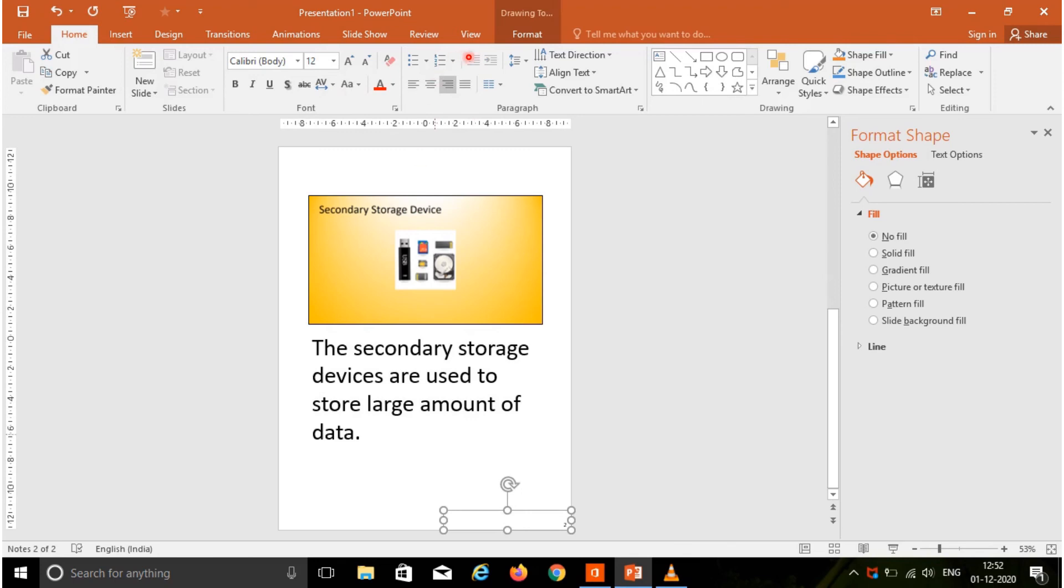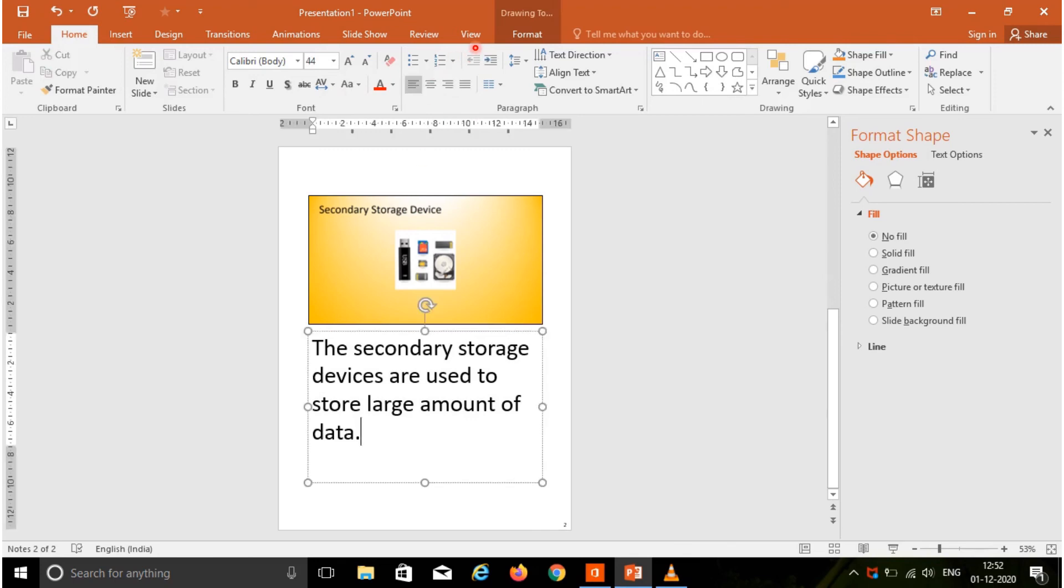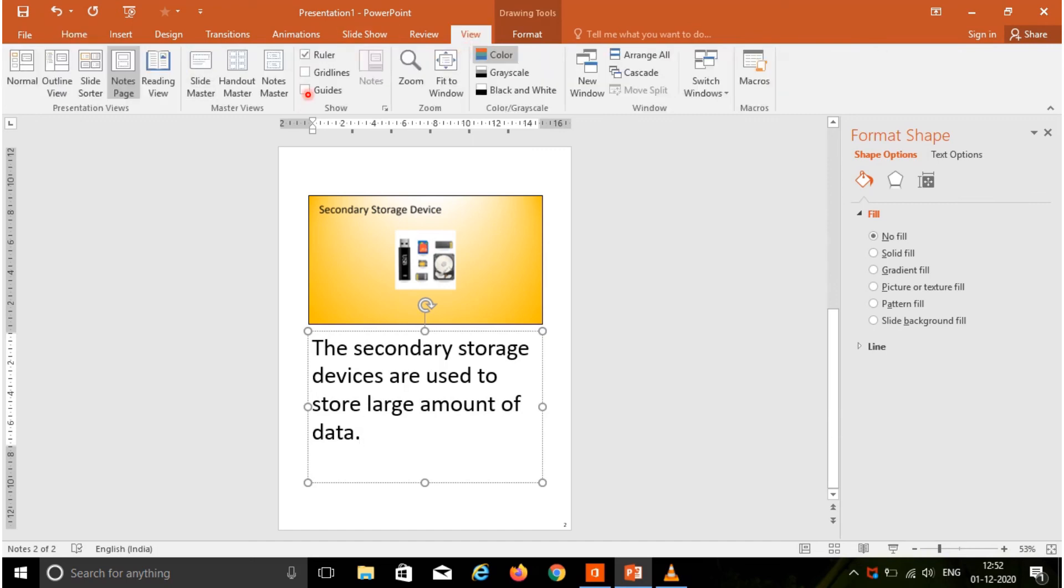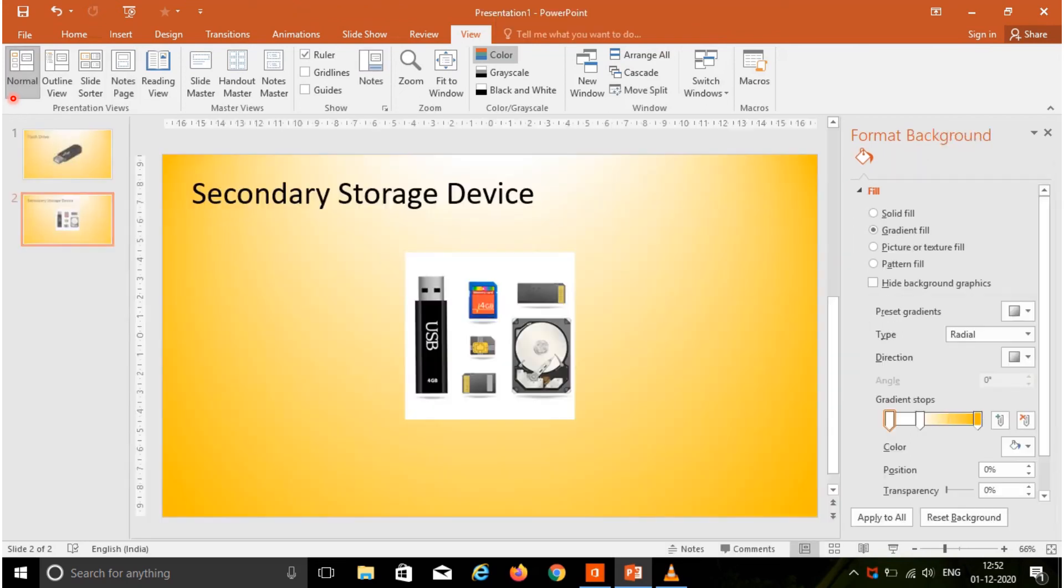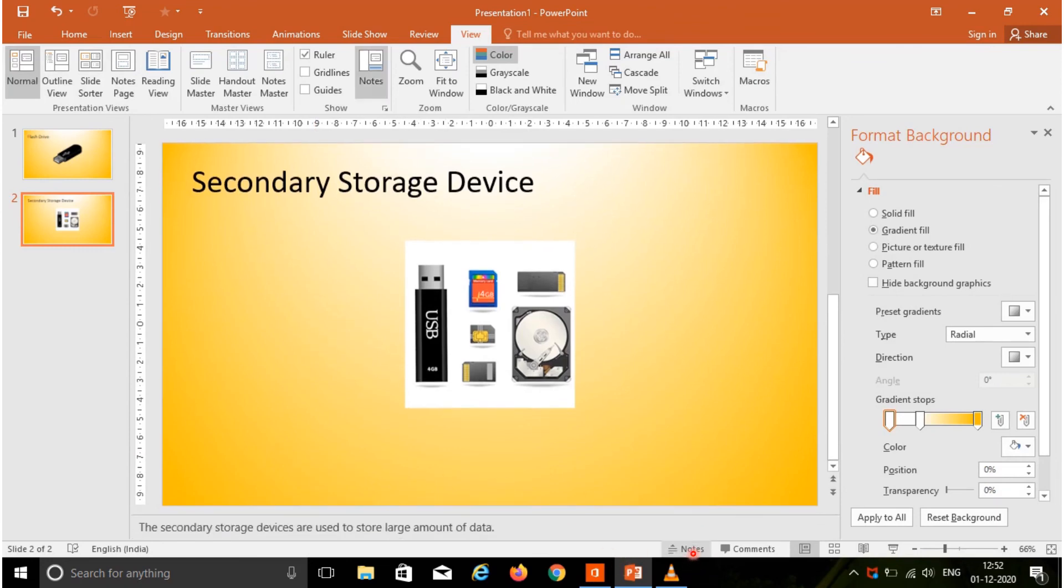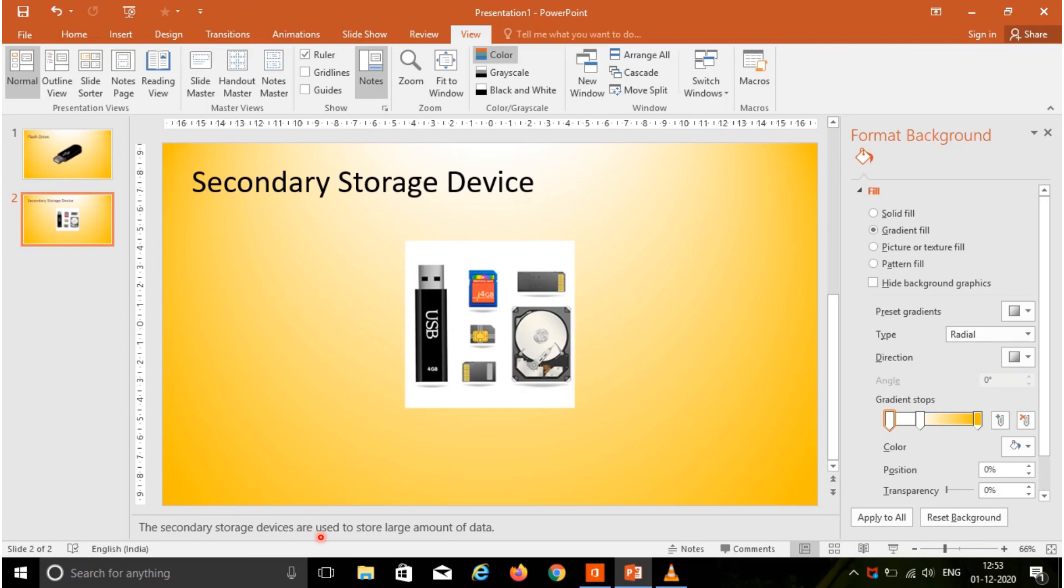Again, go to the View tab and choose the normal view. If you want to see the notes in the status bar, you have the notes option. Click this option so that your notes will appear under the slide. Here the notes will appear.